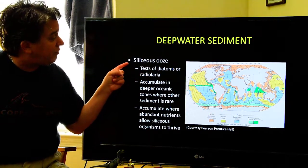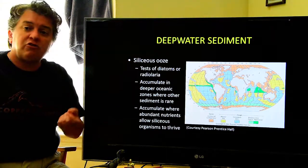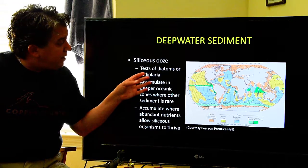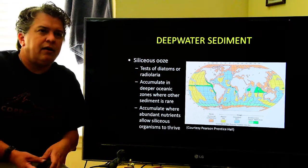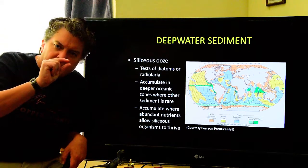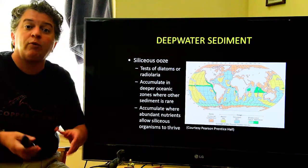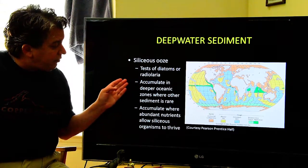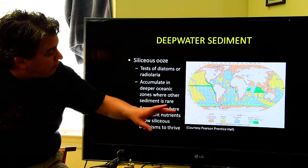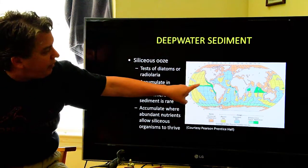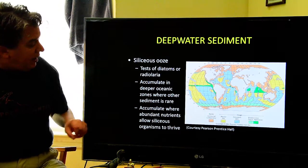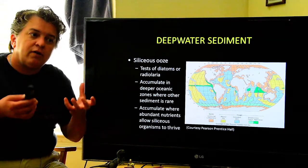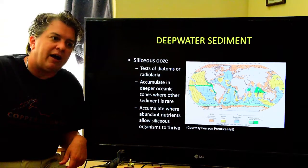One of these sediments that accumulates out there is called siliceous ooze. Siliceous means silica — you can think of the mineral quartz. Siliceous ooze is made of the tests of diatoms or radiolaria. The term 'tests' means the tiny shells of these things — almost microscopic shells. These little shells of diatoms and radiolaria will accumulate in the deeper ocean zones where you don't get other sediments. You can see these green areas on the map — that's where we get our siliceous ooze — and they accumulate where there are abundant nutrients that allow these siliceous organisms to thrive.